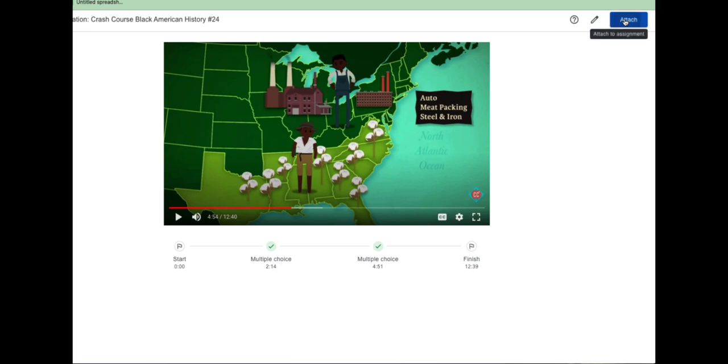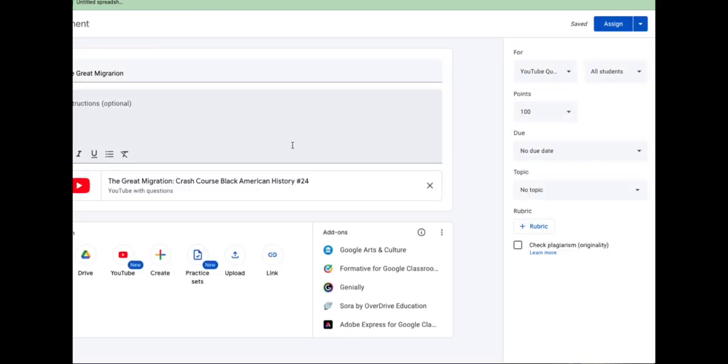I'll click attach to finalize it. So you can see it just goes into here. And of course, now this is just a regular assignment.